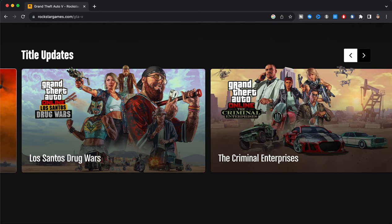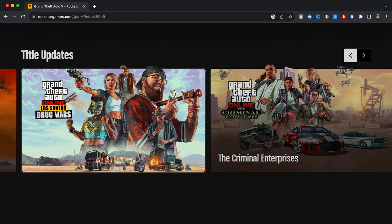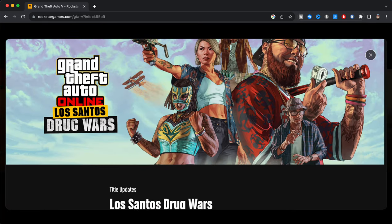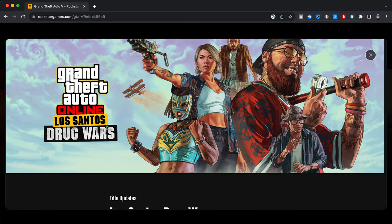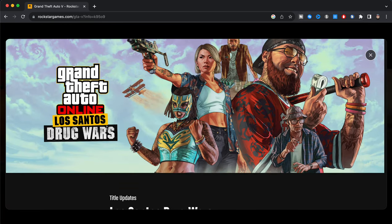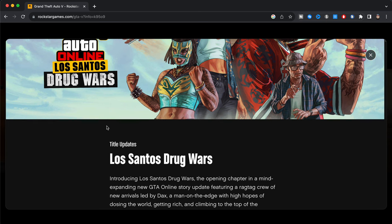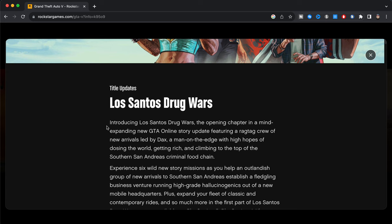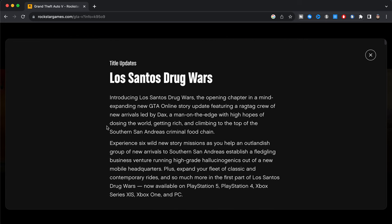So we're going to delve into each of these specifically so you guys can watch the actual GTA 6 gameplay footage. So now we're going to click on San Andreas Mercenaries and I'm going to go over here and then go to the Drug Wars, Grand Theft Auto Online Los Santos Drug Wars. We're going to scroll down, it says title updates Los Santos Drug Wars, introducing Los Santos Drug Wars, the opening chapter in a mind-expanding new GTA Online story update featuring a ragtag crew of new arrivals led by Dax, a man on the edge with high hopes of dosing the world, getting rich, and climbing to the top of the southern San Andreas criminal food chain.